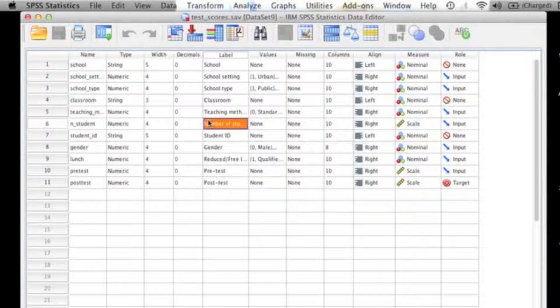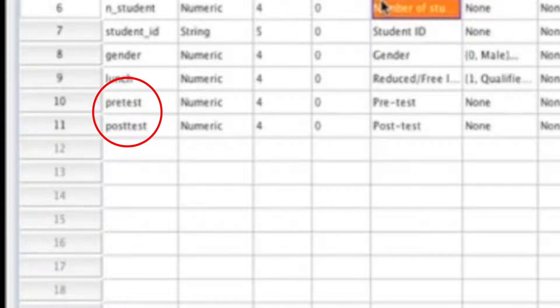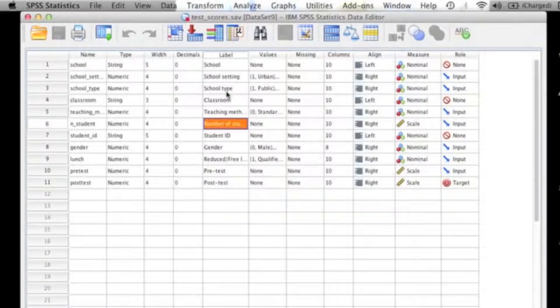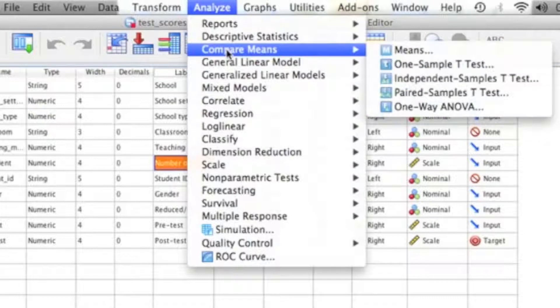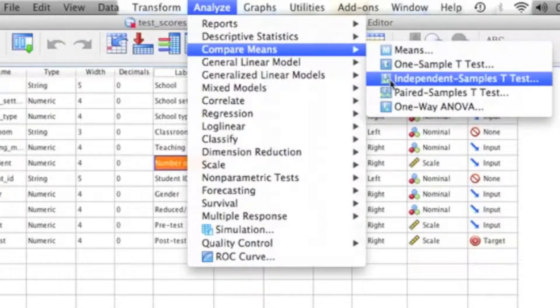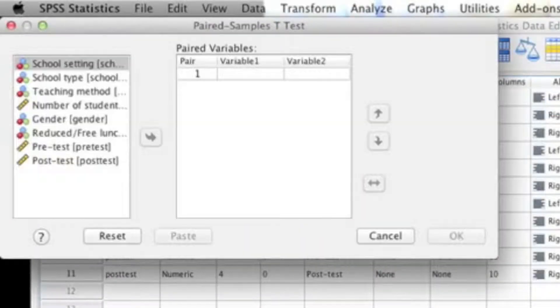The first thing that you need to do is find the variable names that you need in order to run your analysis. For me, I need to find the pre-test variable name and the post-test variable name. Sometimes it's really easy to find because they're titled in such a way that you automatically know what it is. But sometimes that's not always the case, which is why I always recommend that you go ahead and find what the variable name is in the beginning instead of searching for it when you're about to run the analysis. After you've located the variable names that you're going to work with, you can now go up to Analyze, Compare Means, and then click on Paired Sample T-Test.